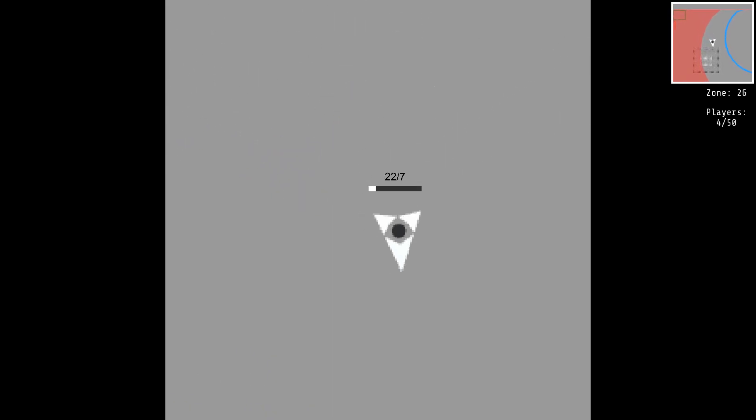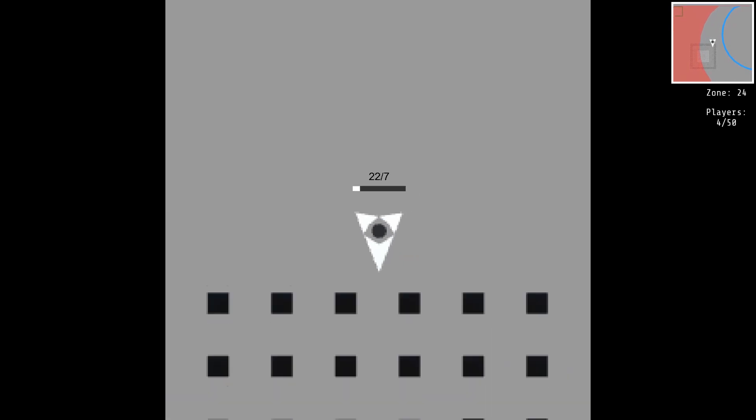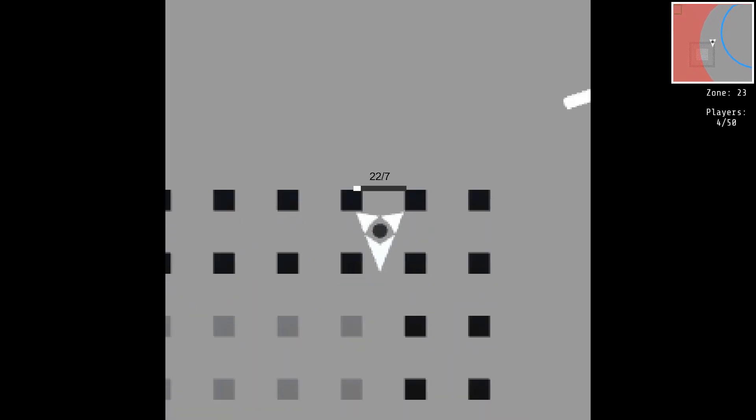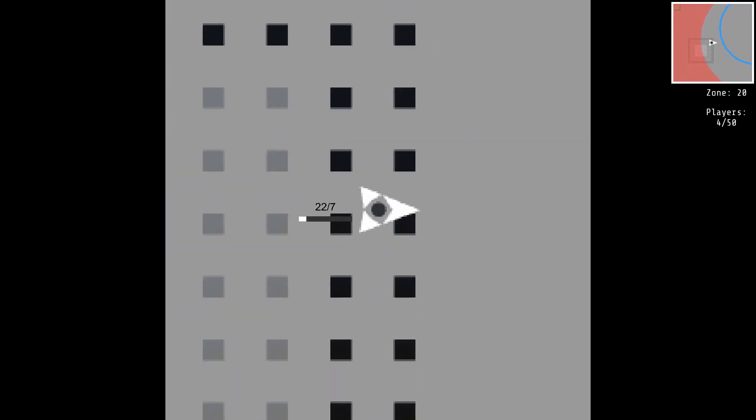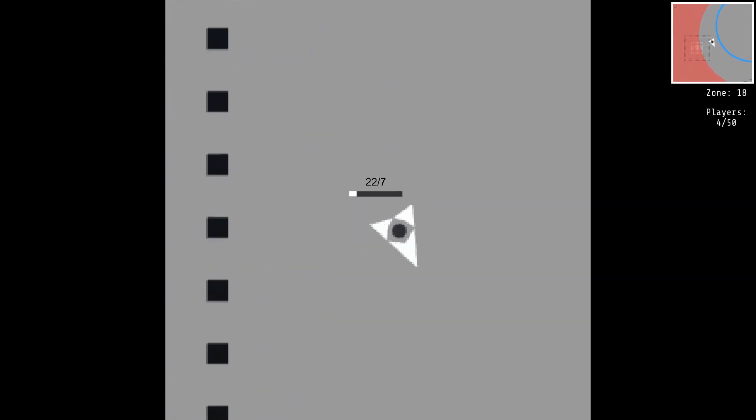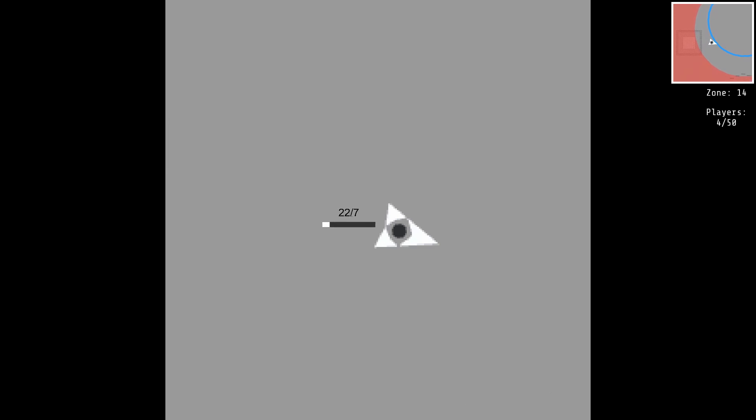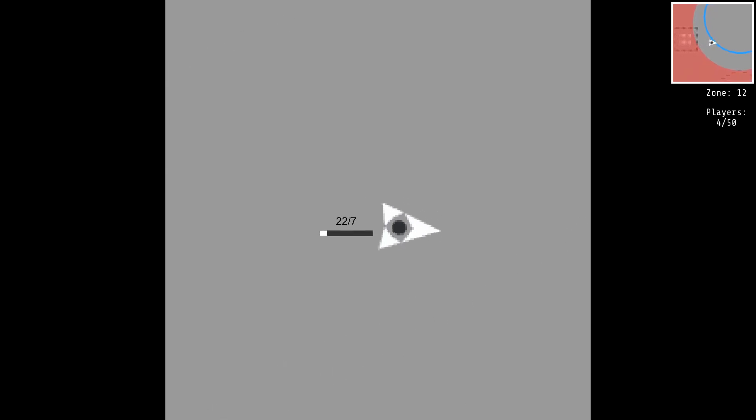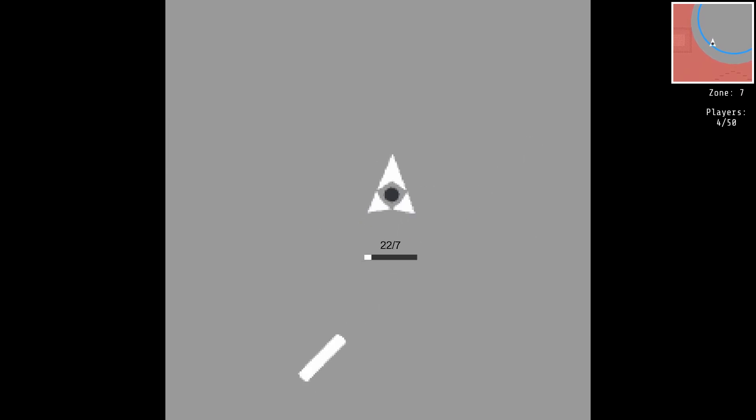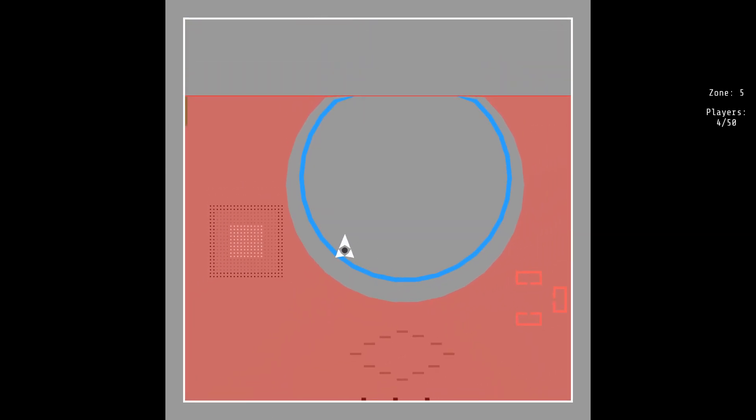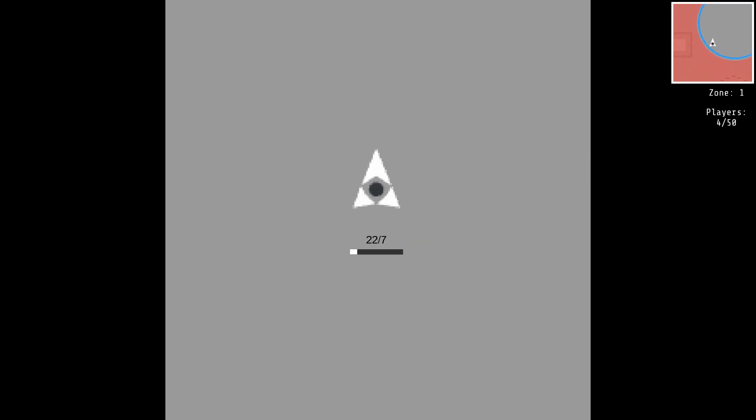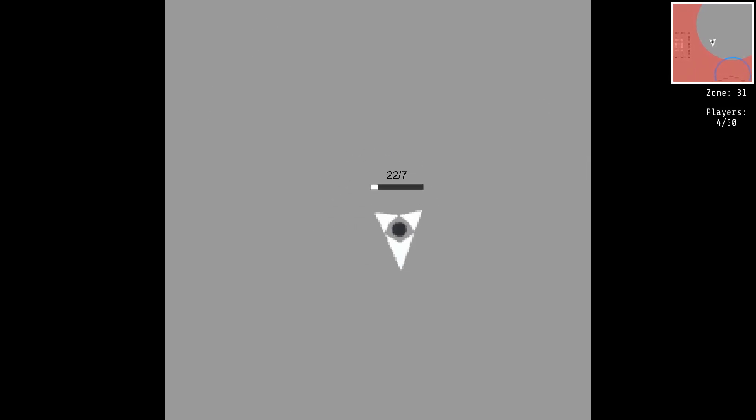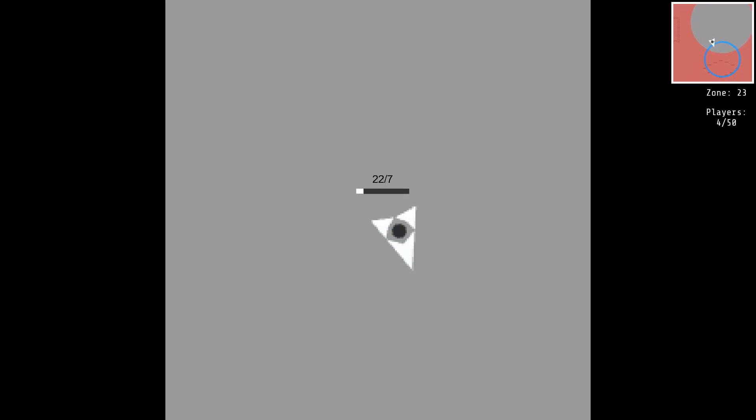That was some good one-on-one action there. But now the circle is even smaller. The circle has now shrunk to its final form. Players are now forced to fight in close quarters.